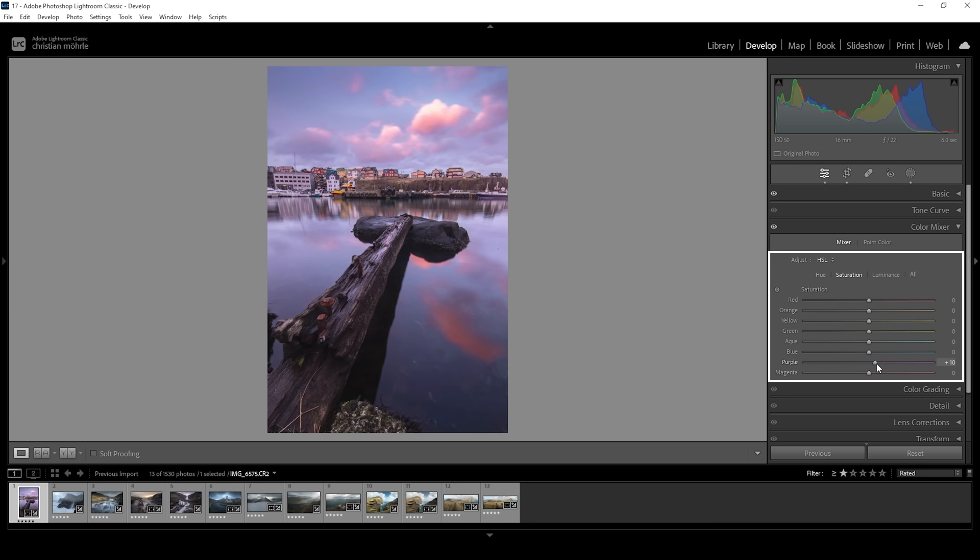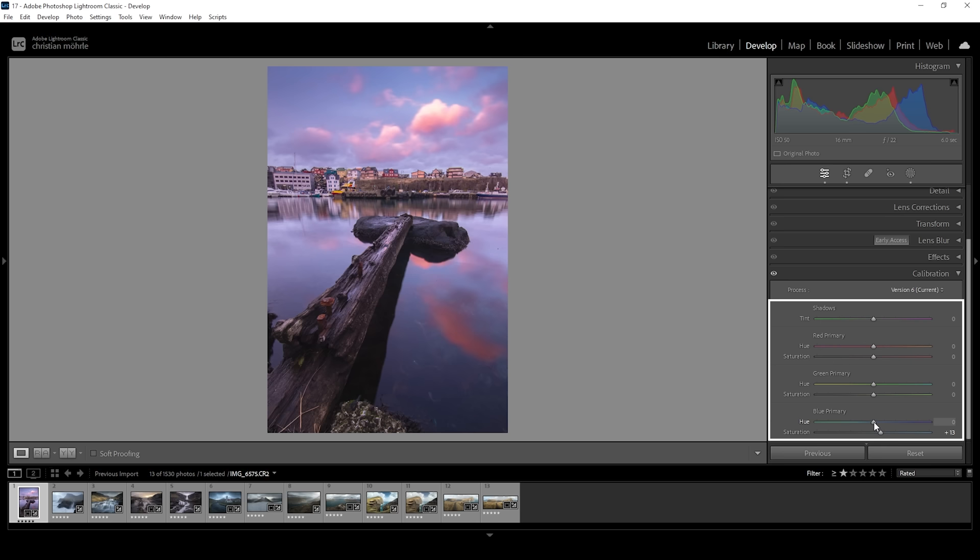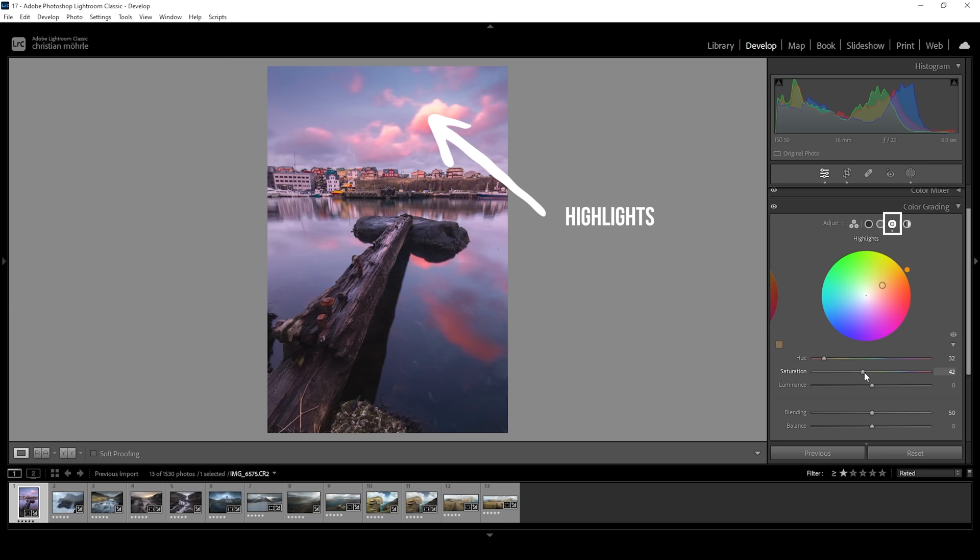We can also make use of the calibration panel, which offers a bunch of different sliders to push the saturation in the direction we want. Or we could use the split toning in the color grading tab. With split toning, we're boosting the colors for highlights, mid-tones, and shadows. This way we can target the most important parts of the image without making the rest of it look like Candy Crush.